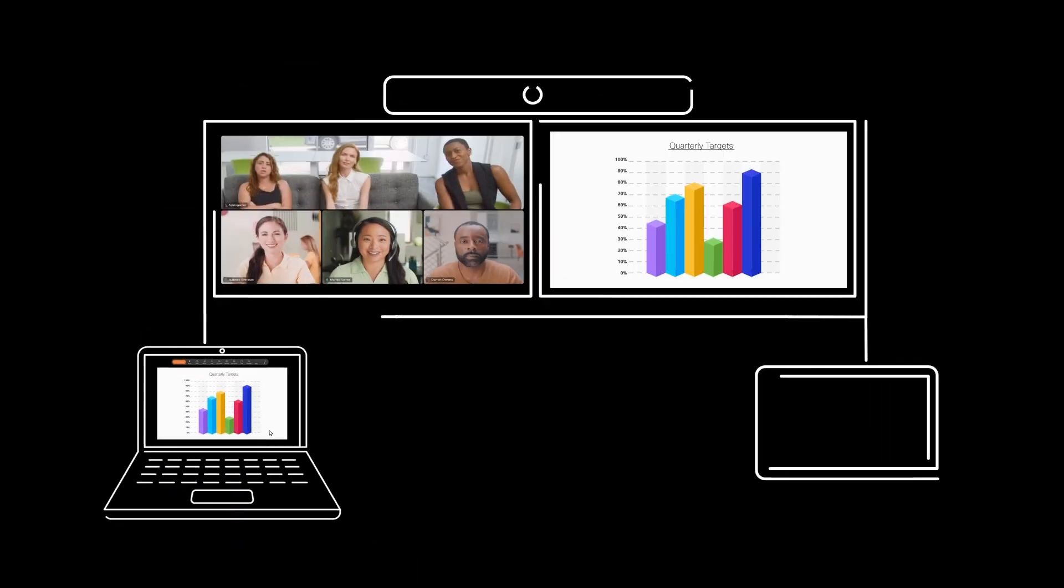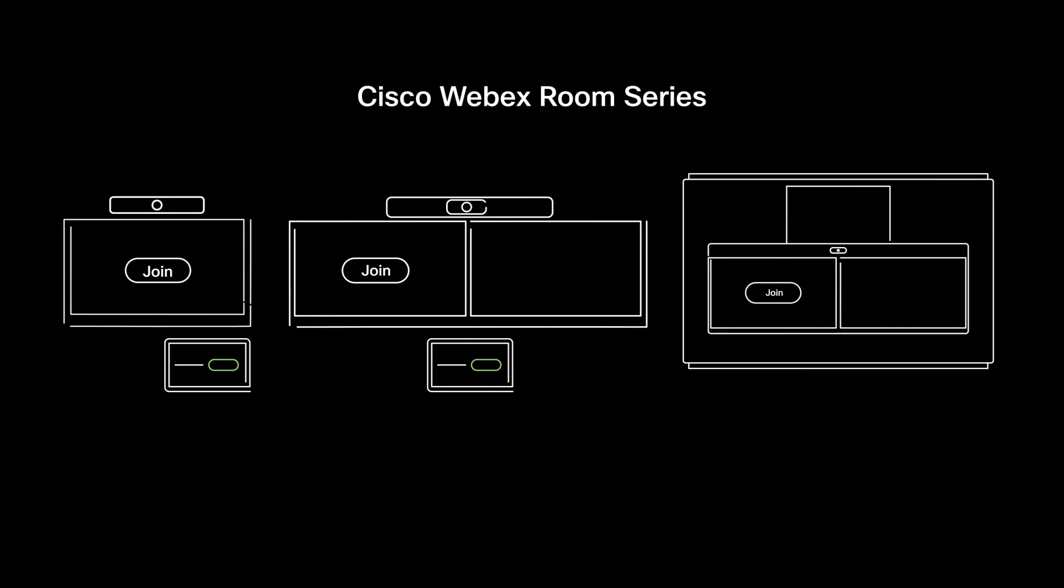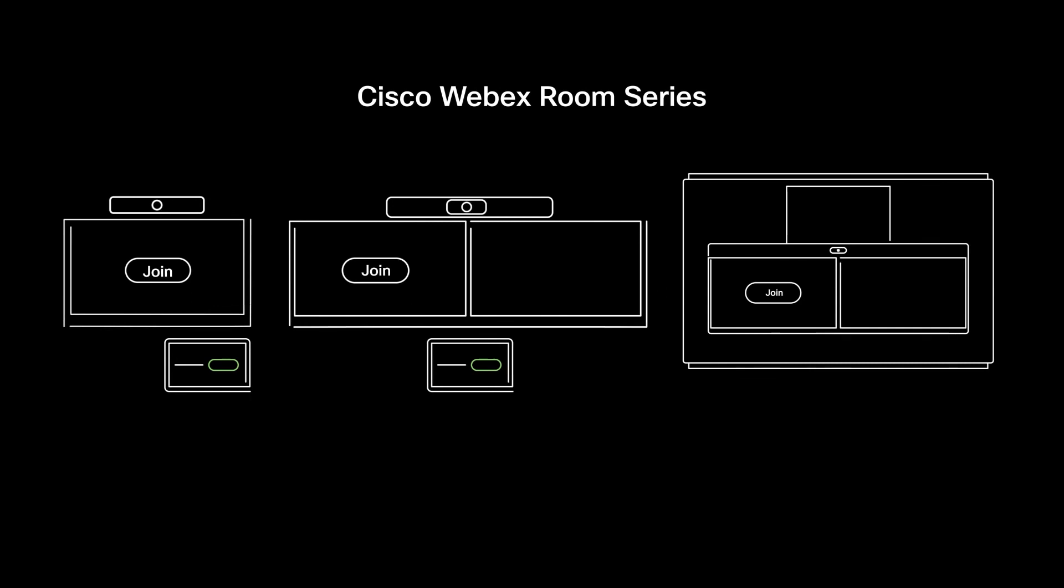Or you can connect your laptop directly to your Webex Room device. Now everyone's on the same page. Try scheduling, joining and sharing your screen with a Webex Room device today.